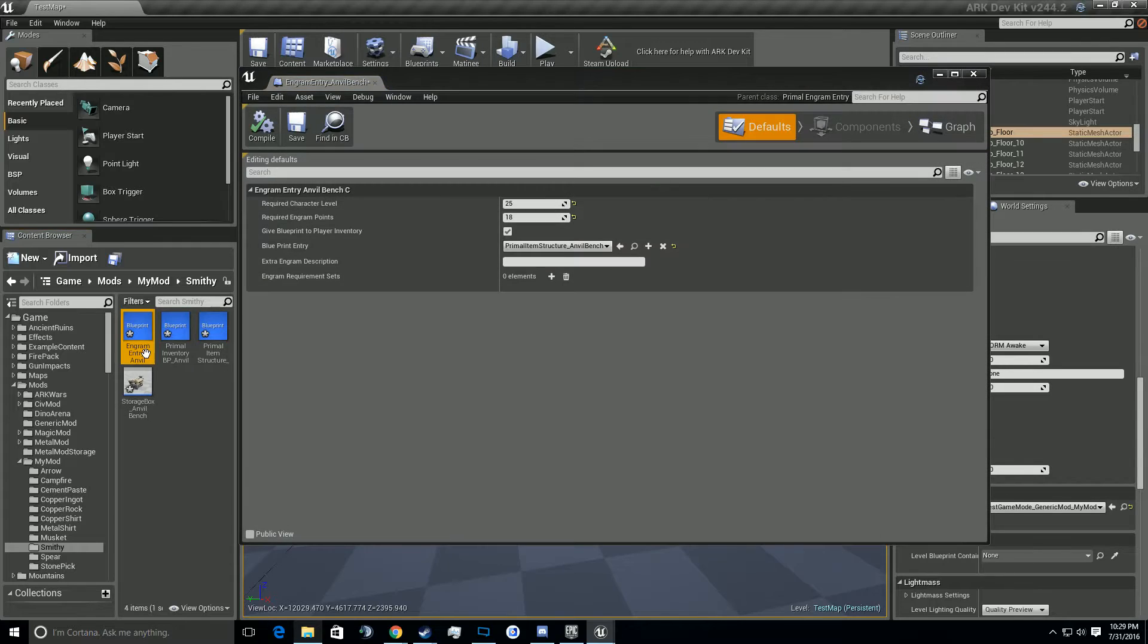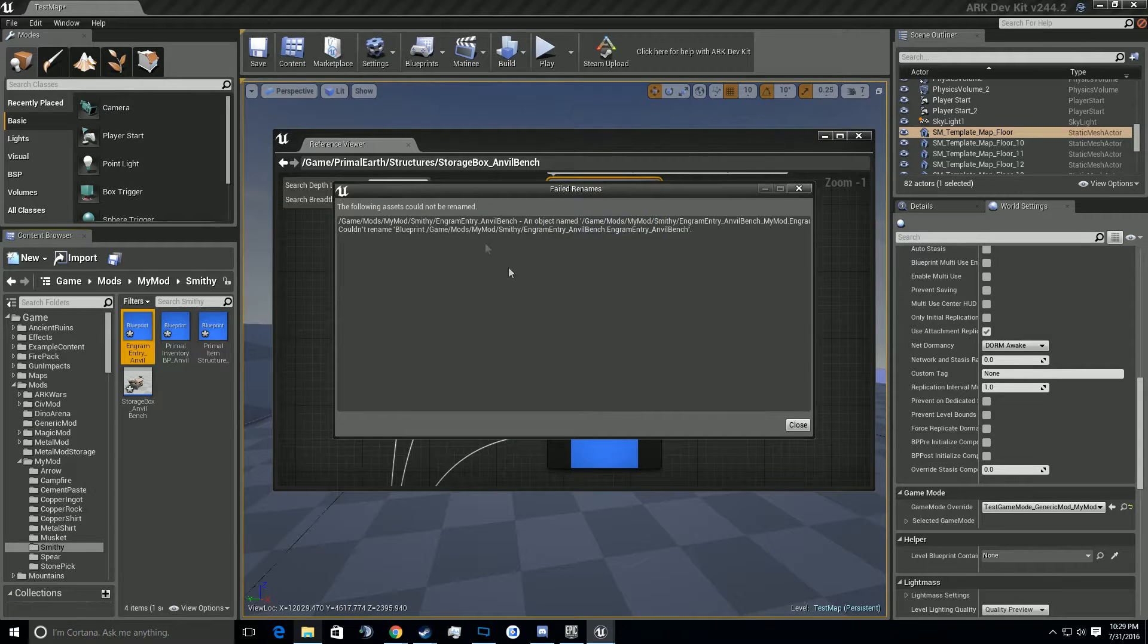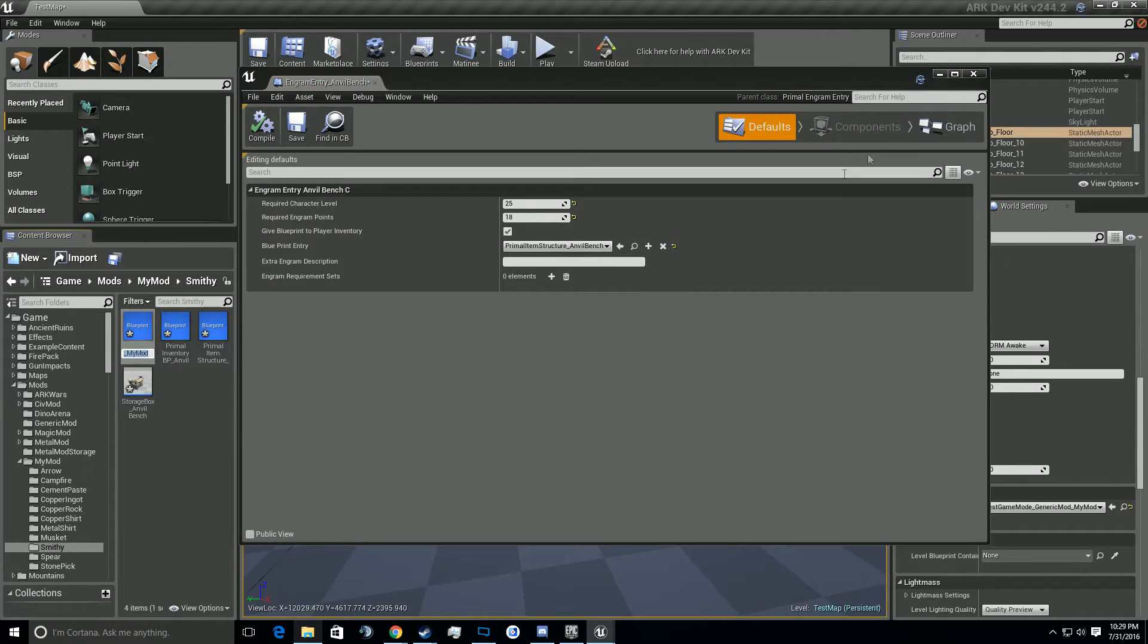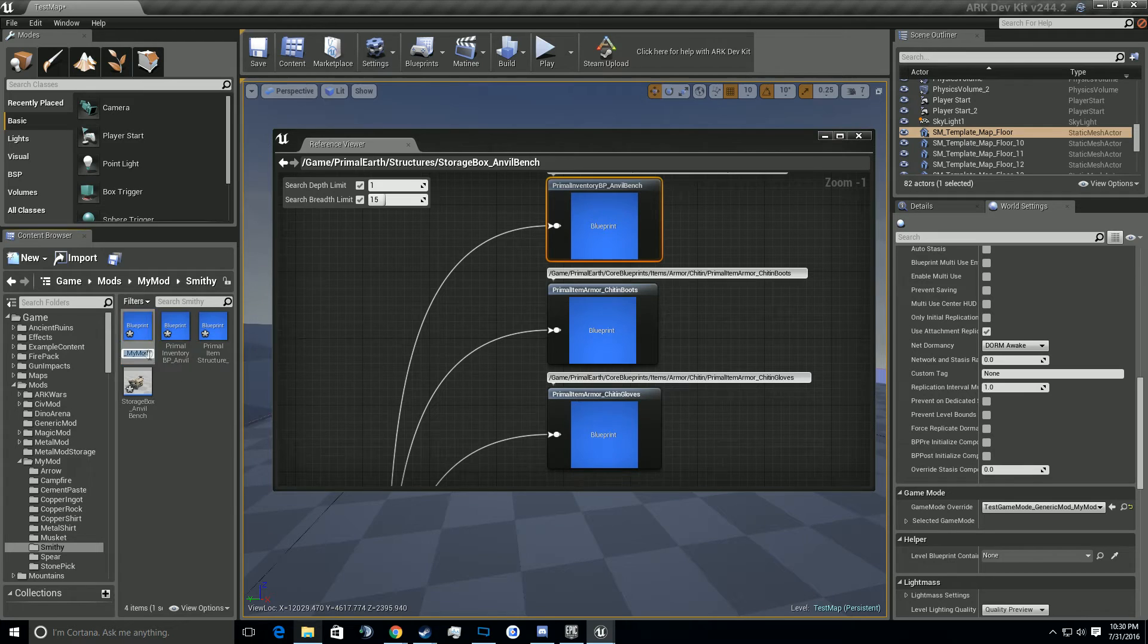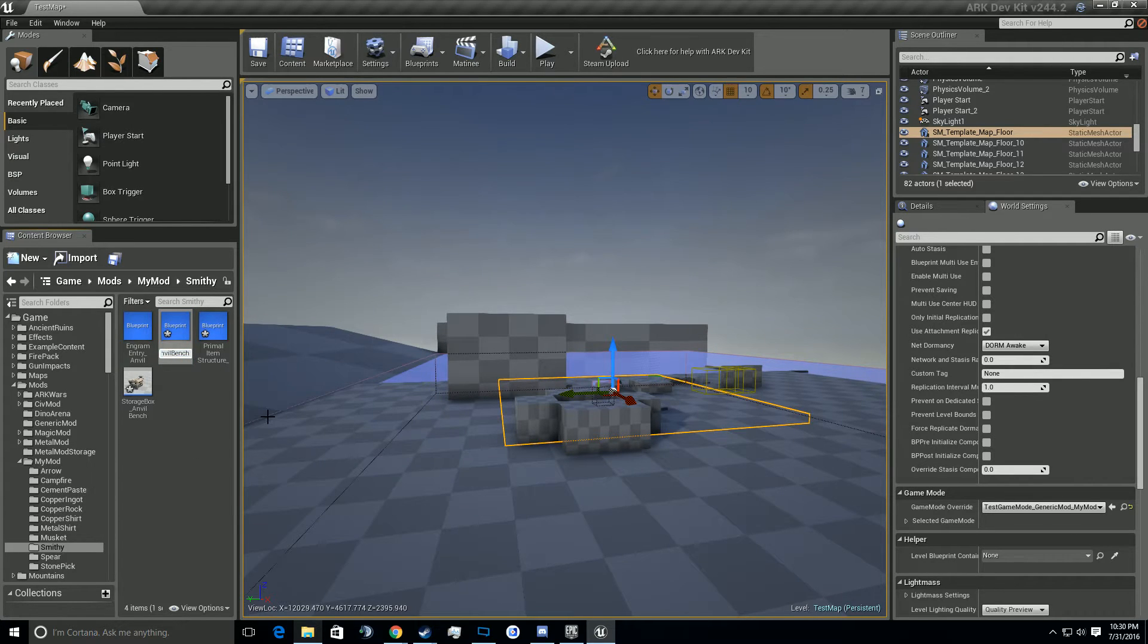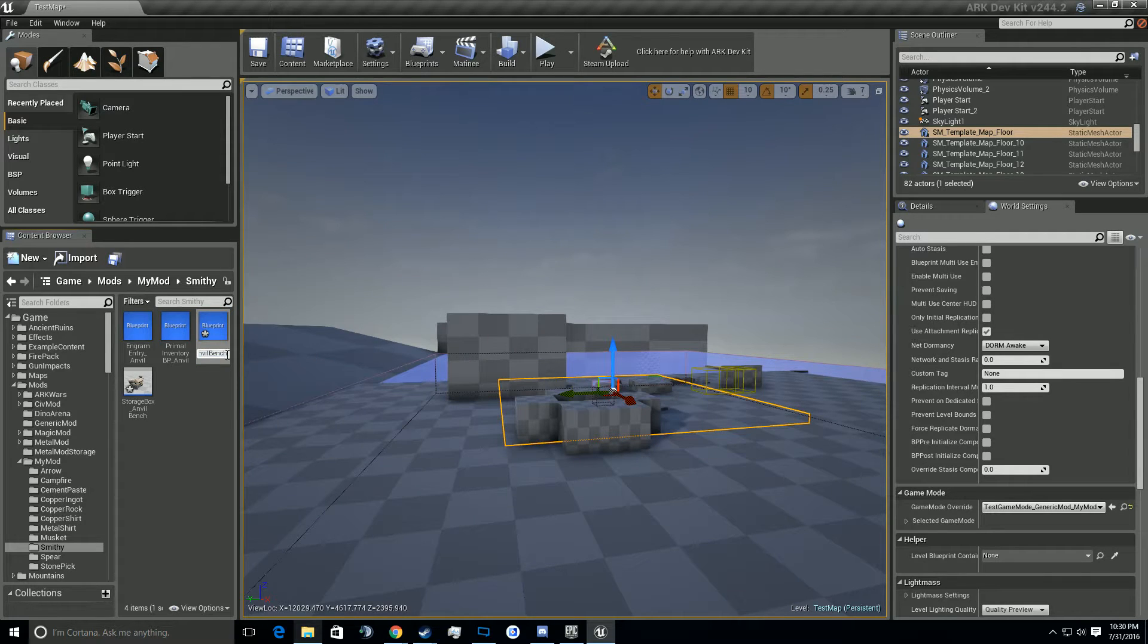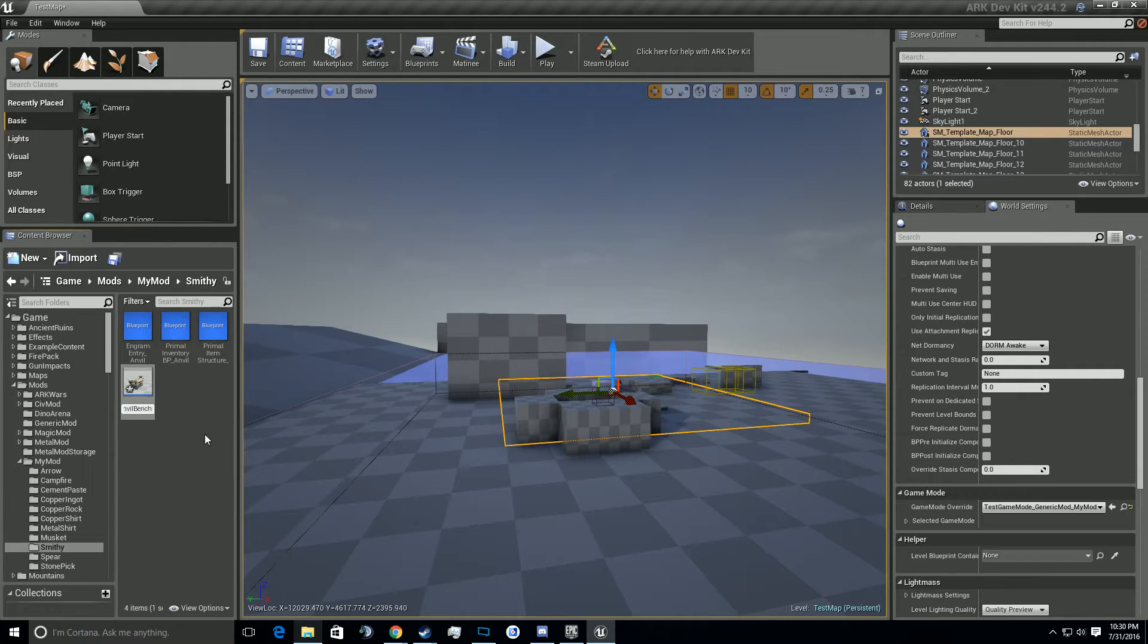So let's go ahead and rename these real quick to underscore my mod. Let's go ahead and rename them to underscore my mod one, because this is my second take of this. I kind of screwed up the first one. So for you guys, it'll be underscore my mod or whatever you've been doing this whole time. And here's the last one, underscore my mod.